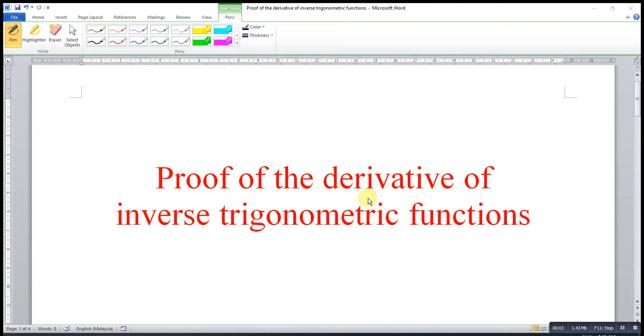Hi, this is Azain. Today I would like to share the proof of the derivative of inverse trigonometric functions.